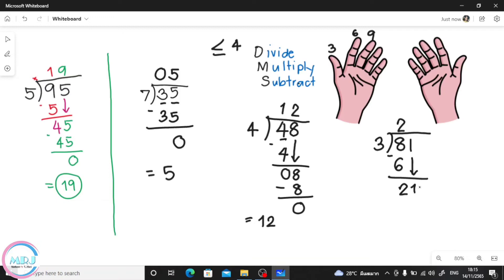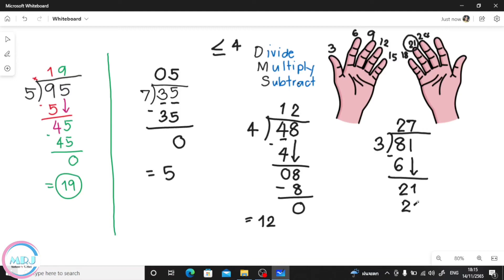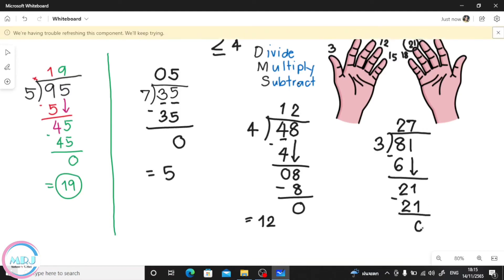We continue — count by 3, it should be less than or equal to 21. Count: 3, 6, 9, 12, 15, 18, 21. We have 21 right here! How many fingers? 1, 2, 3, 4, 5, 6, 7. So we put 7 on top. 7 times 3 is 21. Subtract — it becomes 0. Our answer is 27.